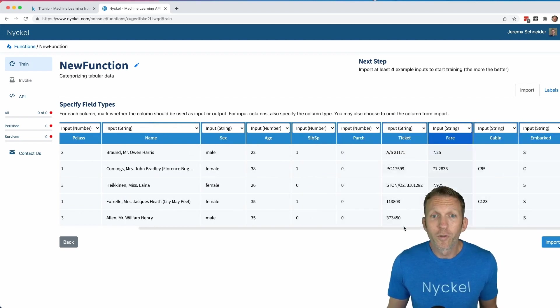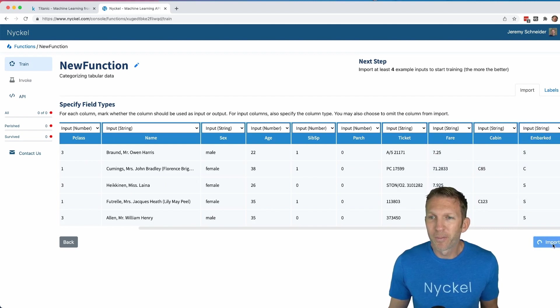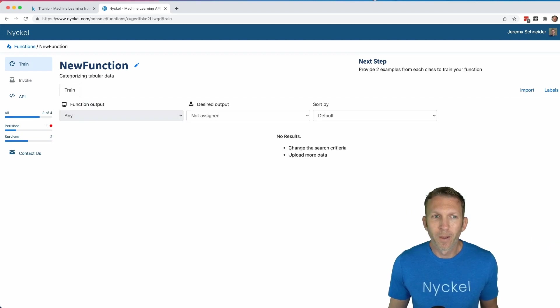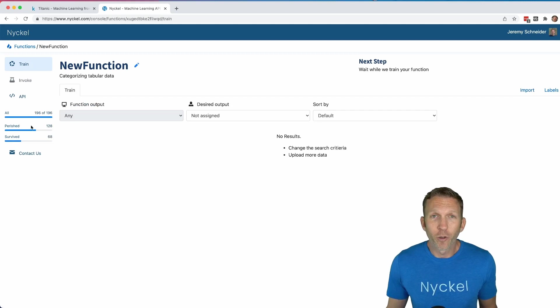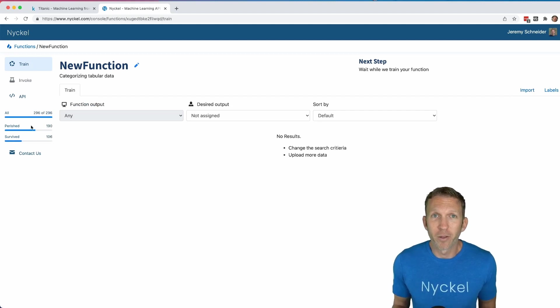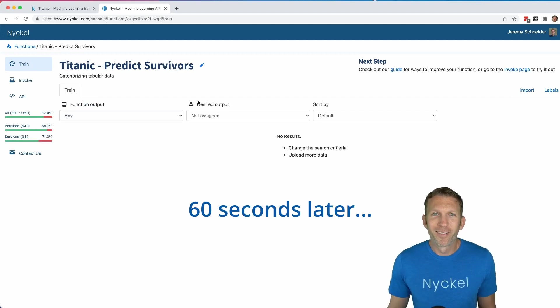Once you've chosen the input types, click import. And now Nickel is crunching all the data and it's going to train our first machine learning model from all that training data.